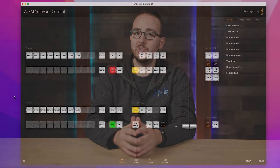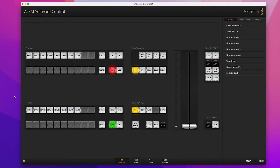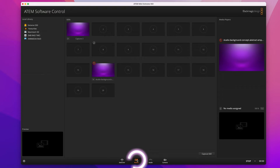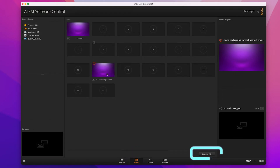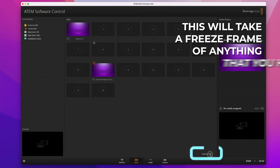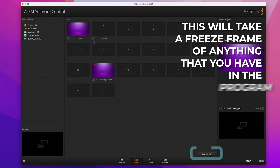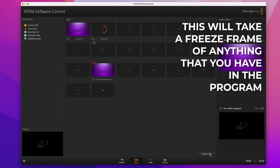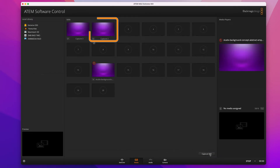Simply hop into your ATEM software control with an ATEM connected and powered on. Then click over to the media tab on the bottom of the page. You'll see a capture still button in the bottom right. This will take a freeze frame of anything that you have in the program and add it to the next available slot in your media pool.